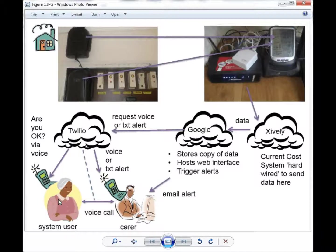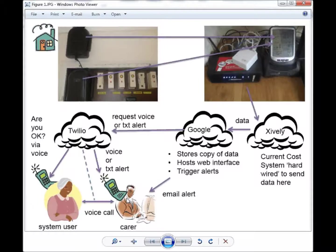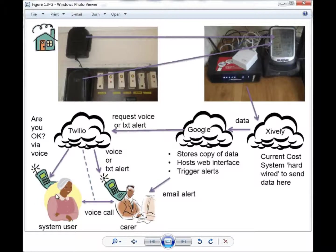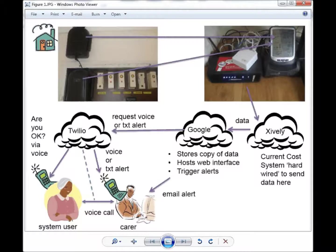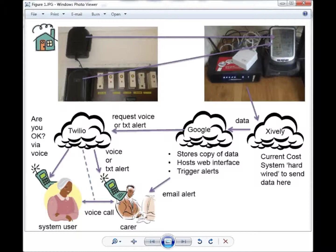If they do not answer the phone, then the carer will be sent a message to say there seems to be a problem. Or if the system user answers the phone and does require assistance, they stay on the line and they will be connected to the carer directly so they can carry out a conversation.